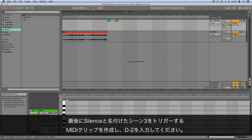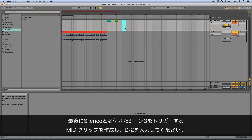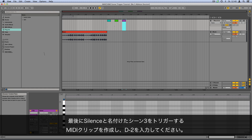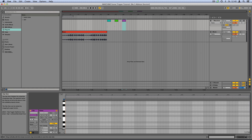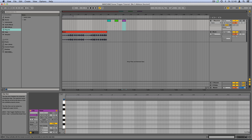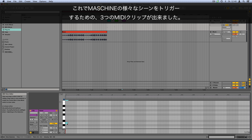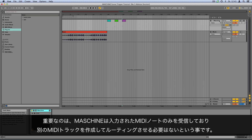Create one final MIDI clip and program D-2, which will trigger Scene 3, containing Silence. We now have three MIDI clips which can be used to trigger the various machine scenes. It's important that Machine does not receive MIDI information from other sources, other than the above-mentioned MIDI notes we just programmed. So make sure you have not routed any MIDI tracks in Ableton Live to Machine.